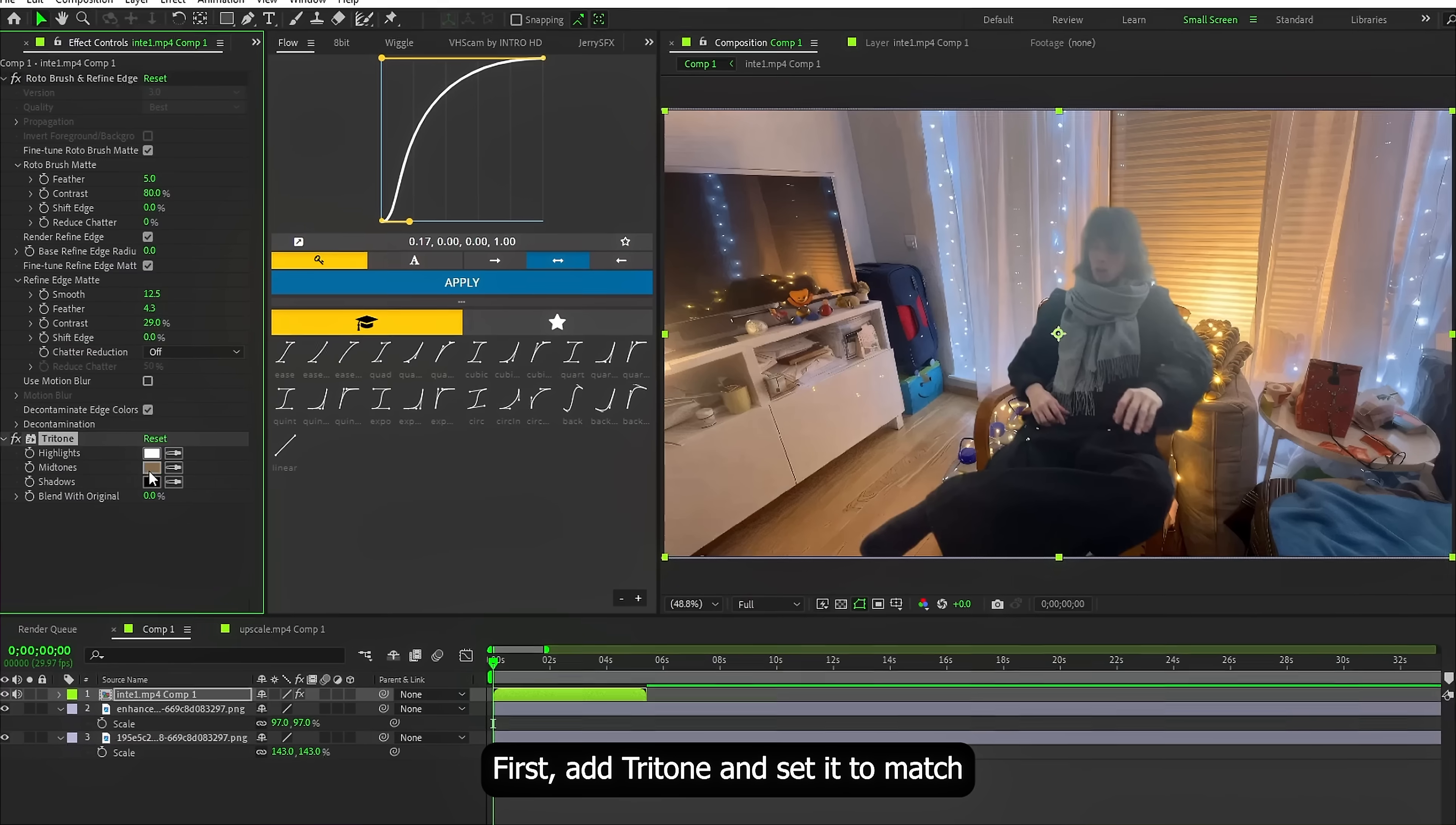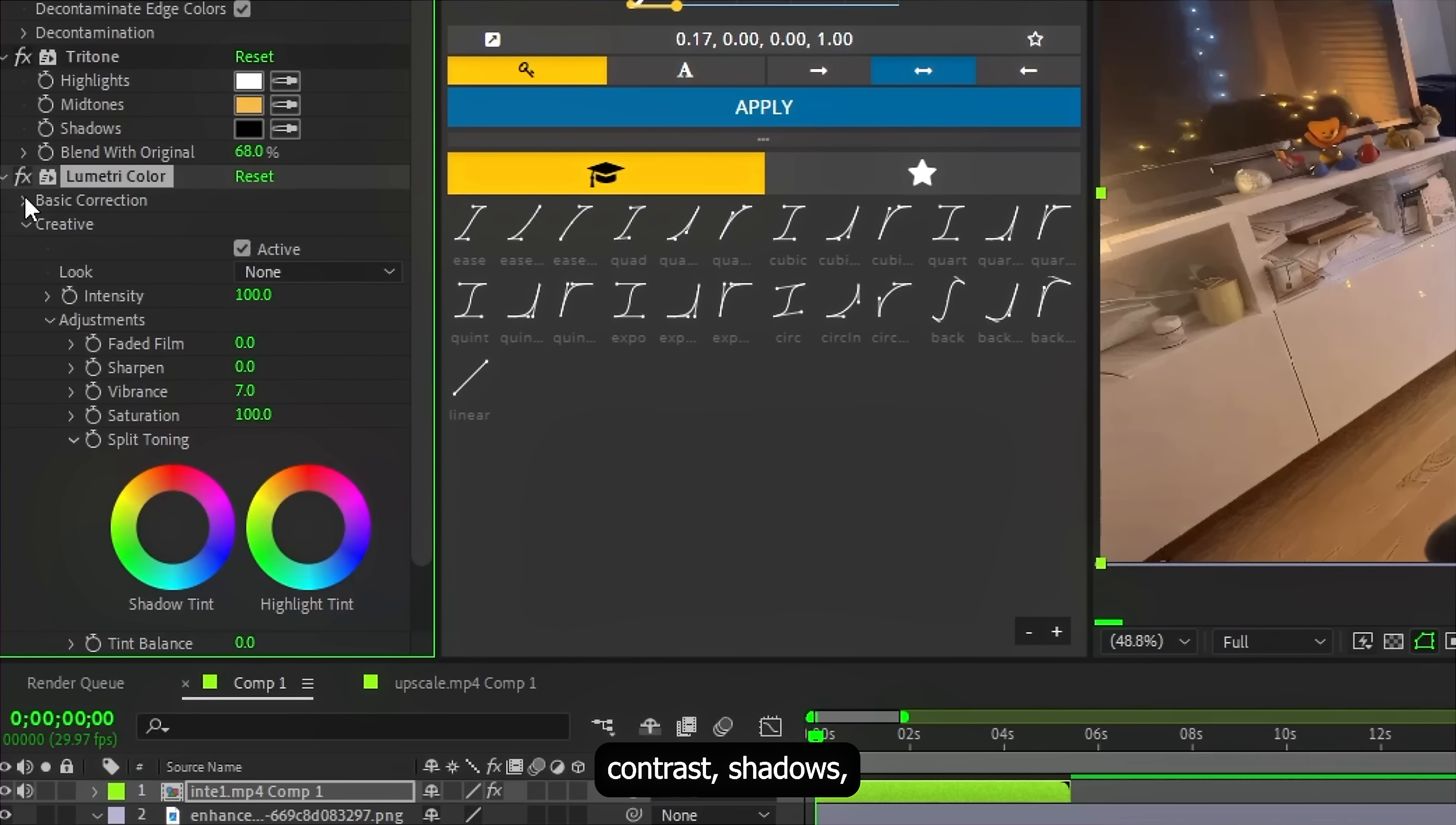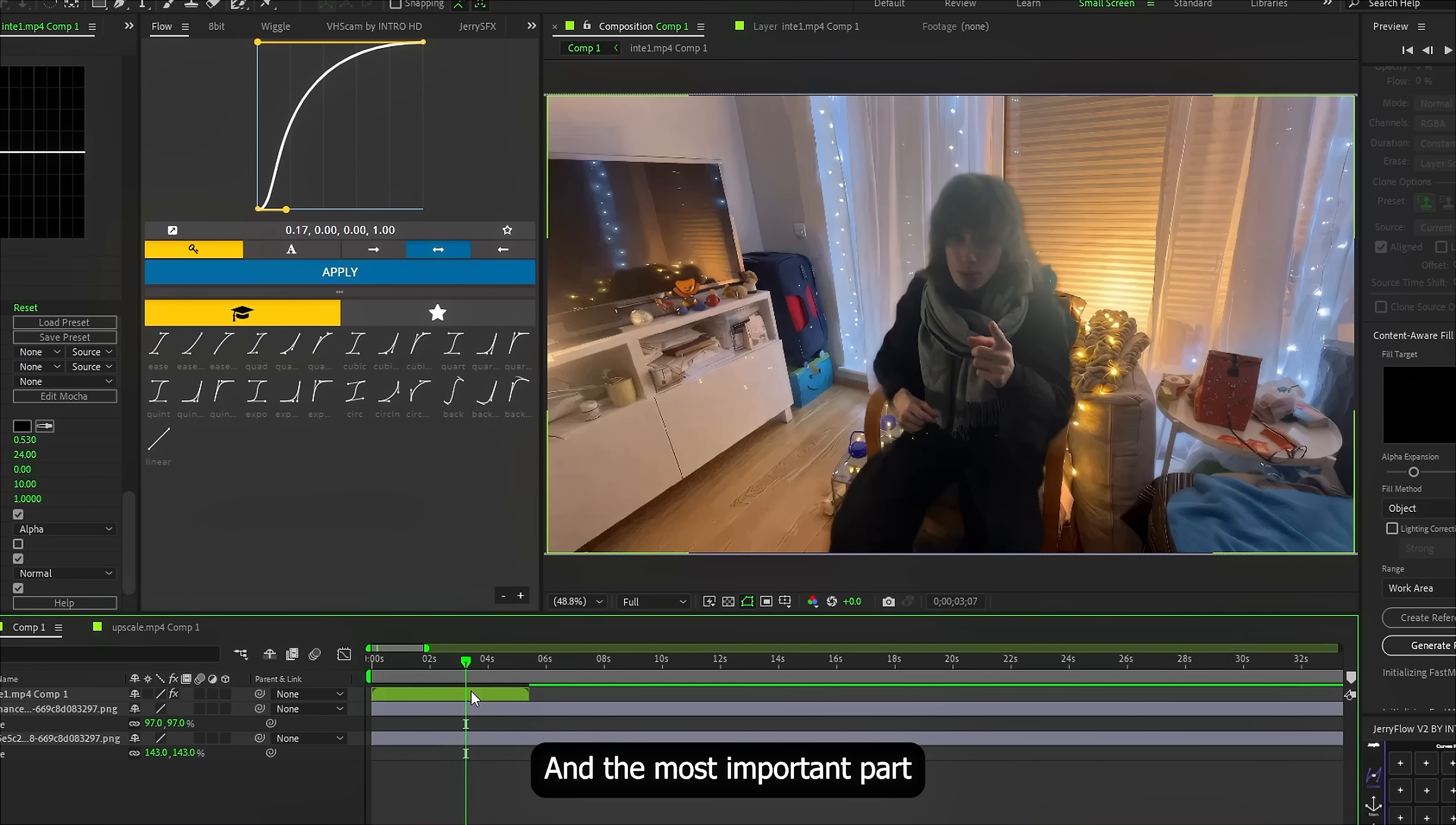Now let's try to blend this into the main environment. First, add Tritone and Saturation to match the main color of the composition. Then mix it in slightly, around 80 or 90%. After then, add Lumetri Color and start adjusting contrast, shadows, highlights. All the usual stuff until it starts looking natural inside the scene. At the end, add a very subtle drop shadow just to ground the subject.